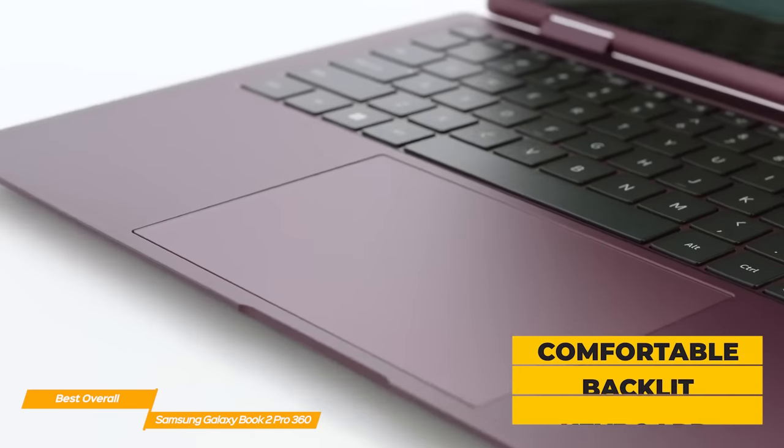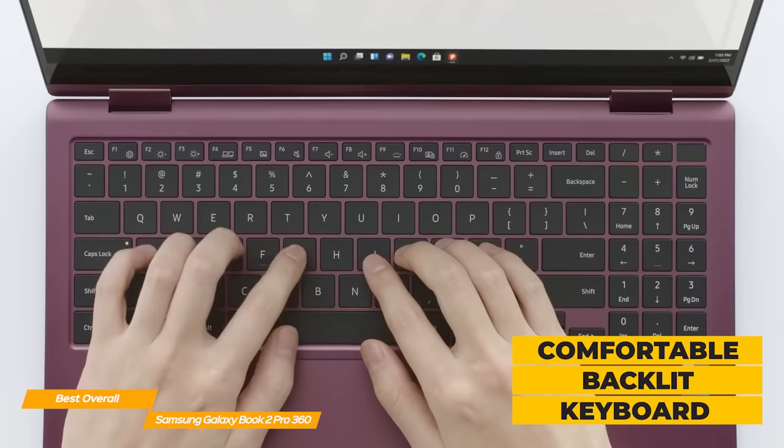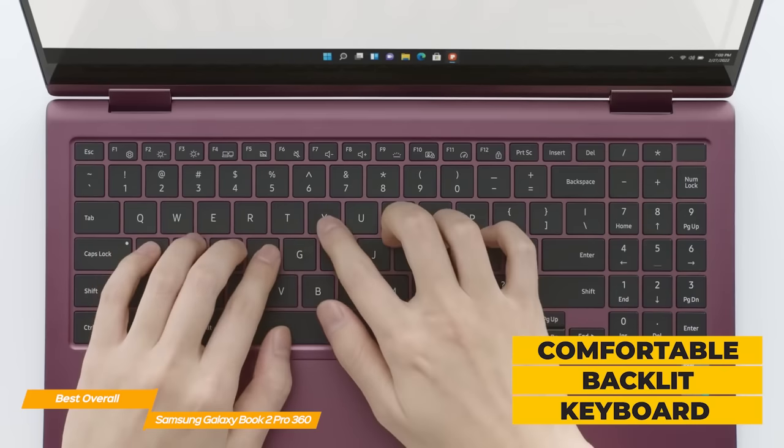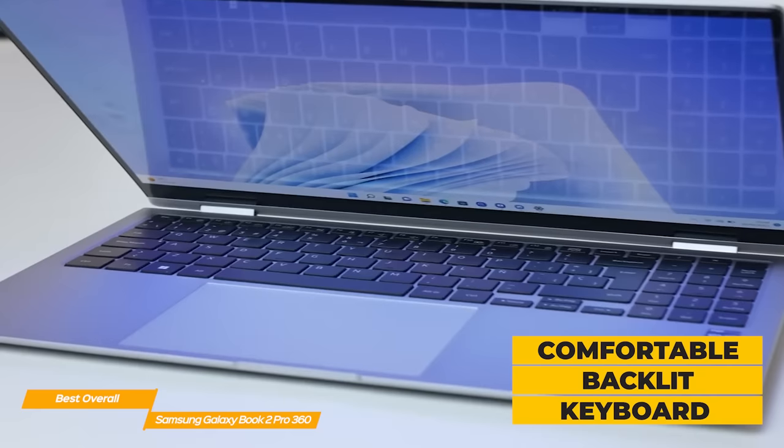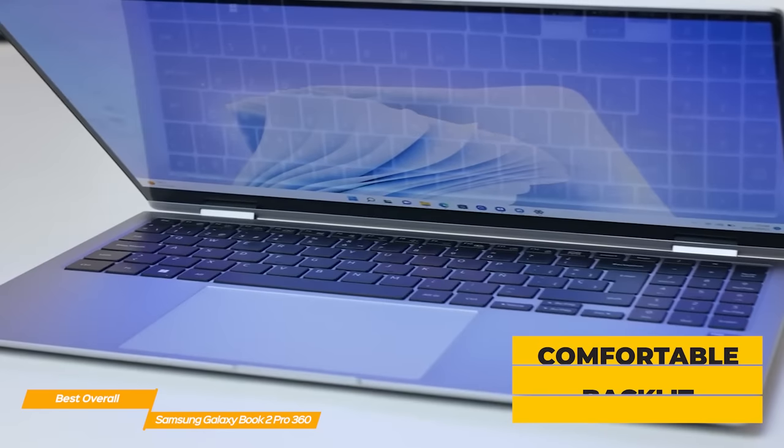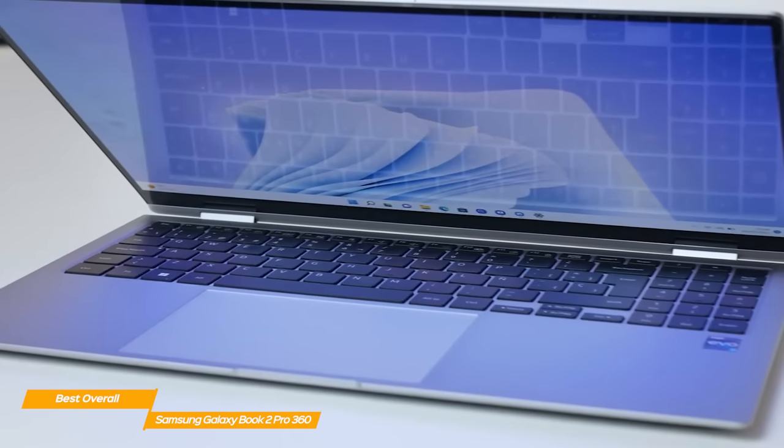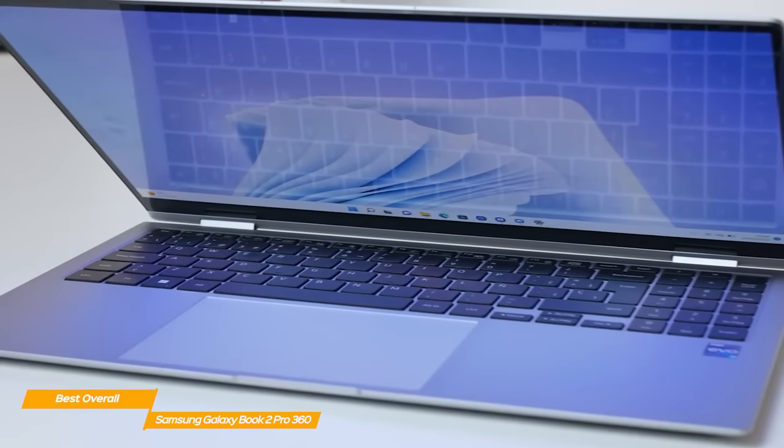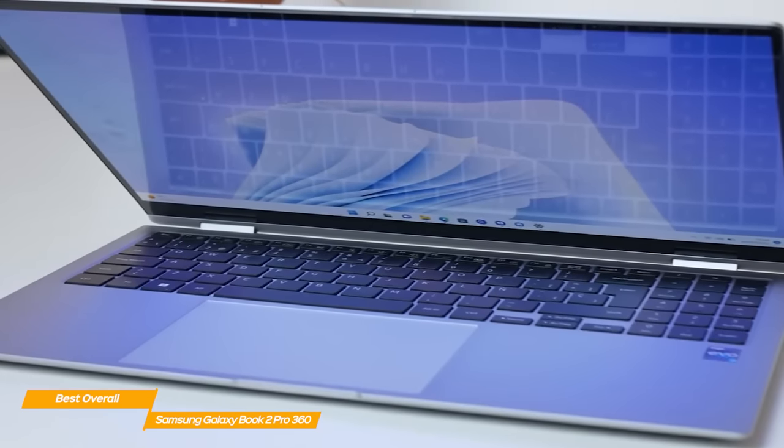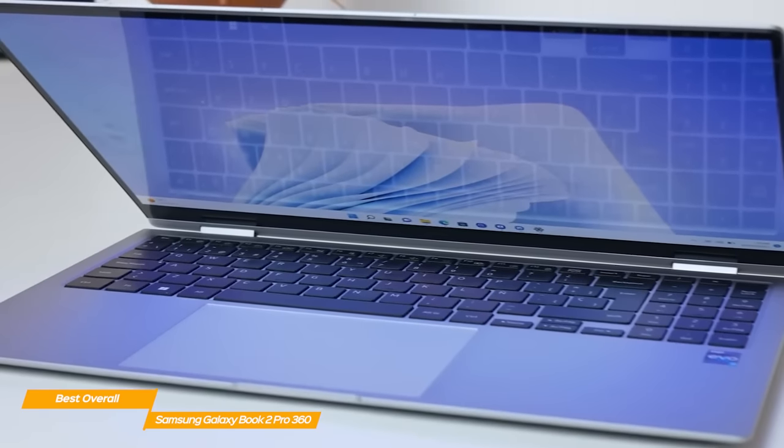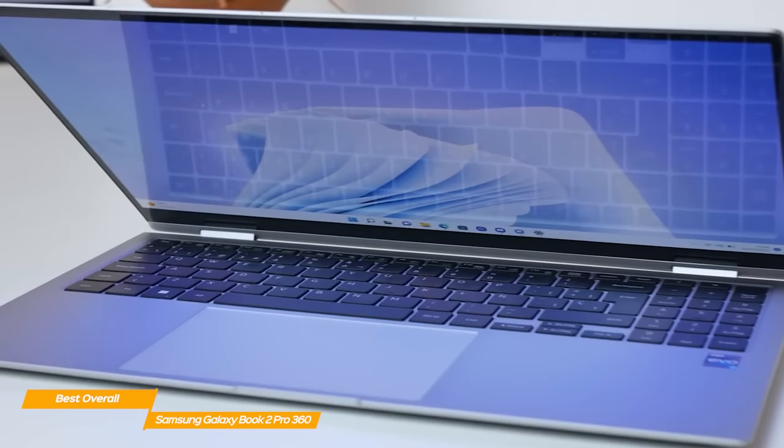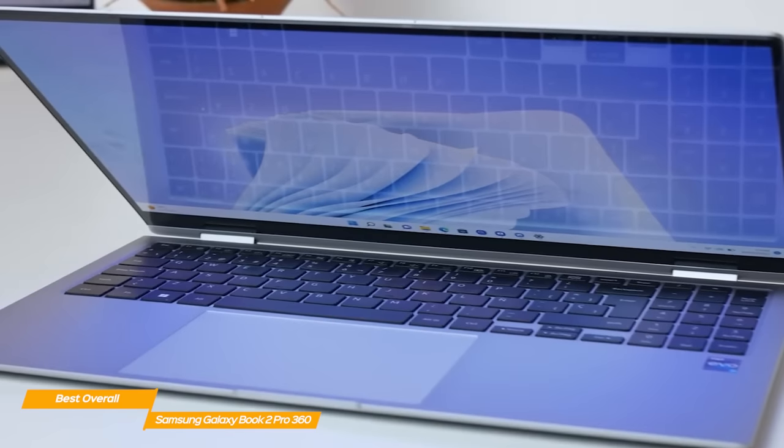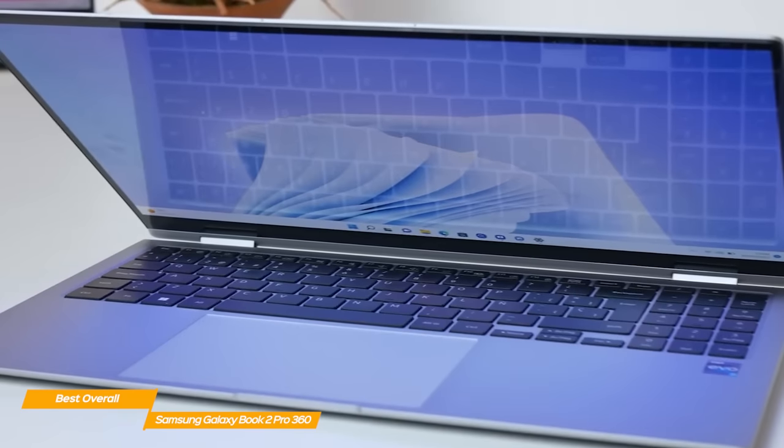The keyboard is backlit and very comfortable to use, and people who write multiple hours a day will probably love it. The touchpad is also significantly better than the one on the Lenovo 9i and Spectre, as it's very smooth and precise.